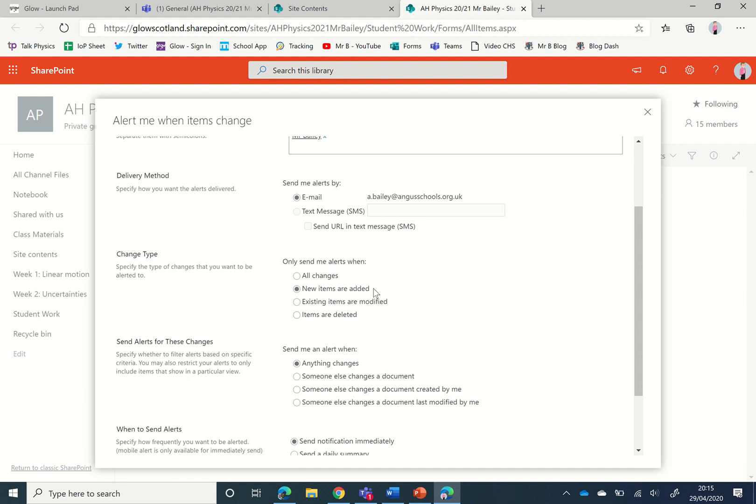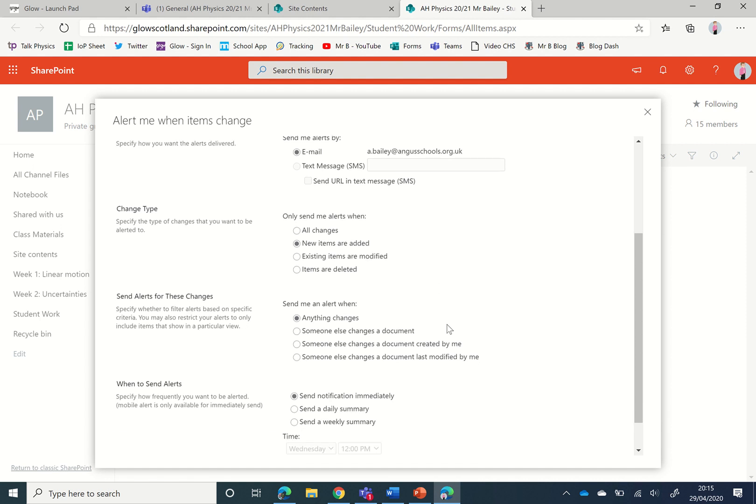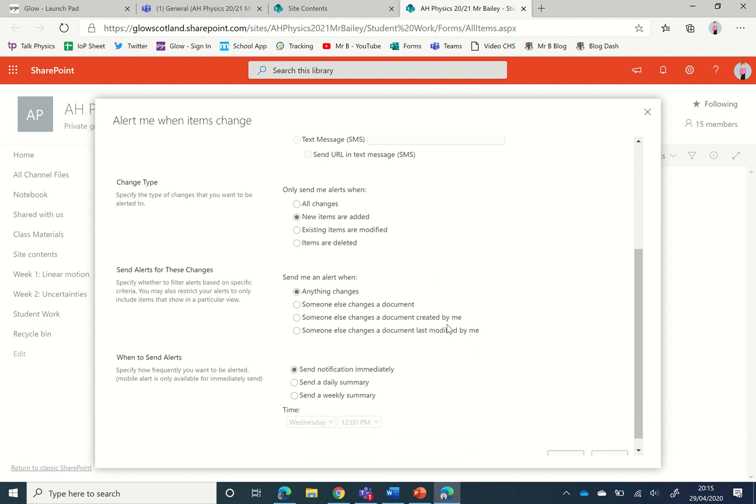If I put all changes then it would also alert when a student edited a file that they had uploaded before they submitted it.